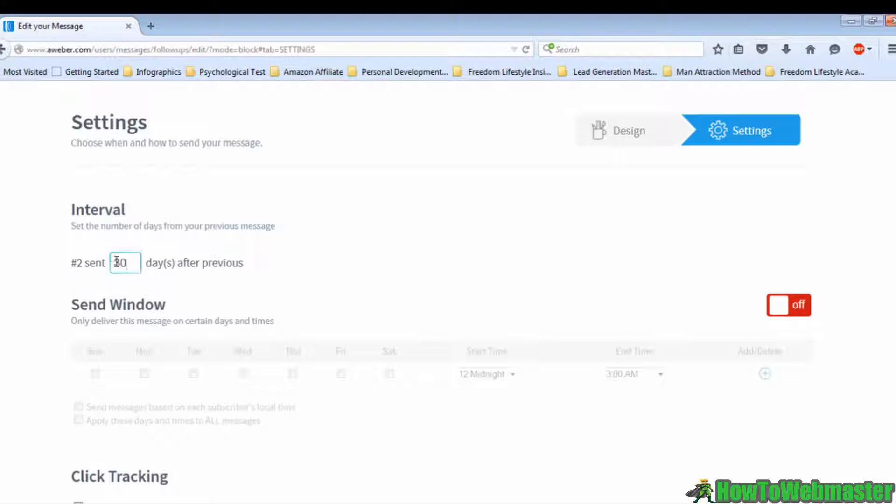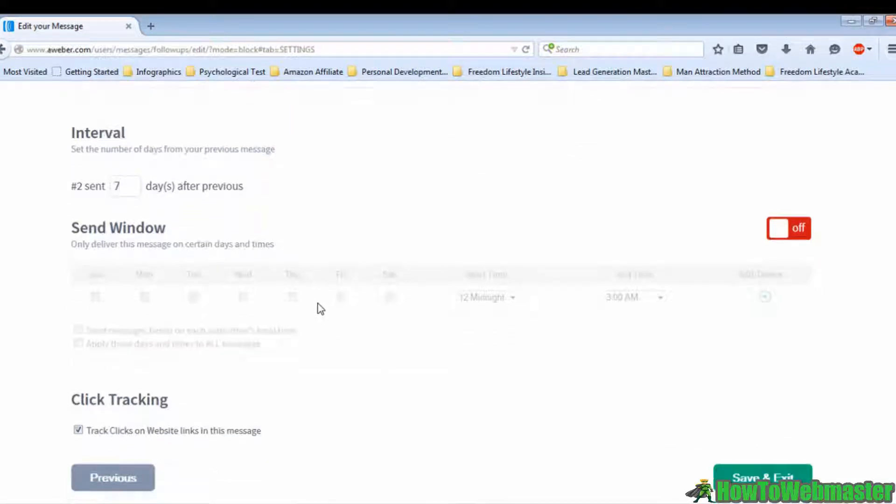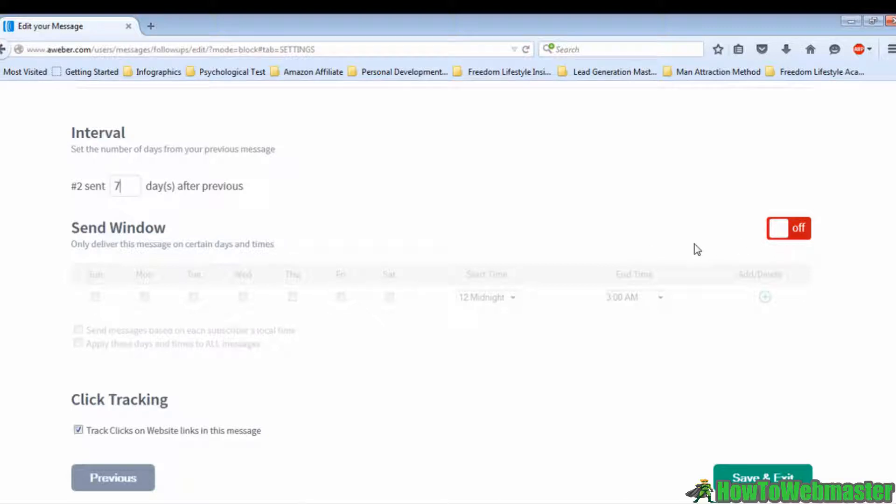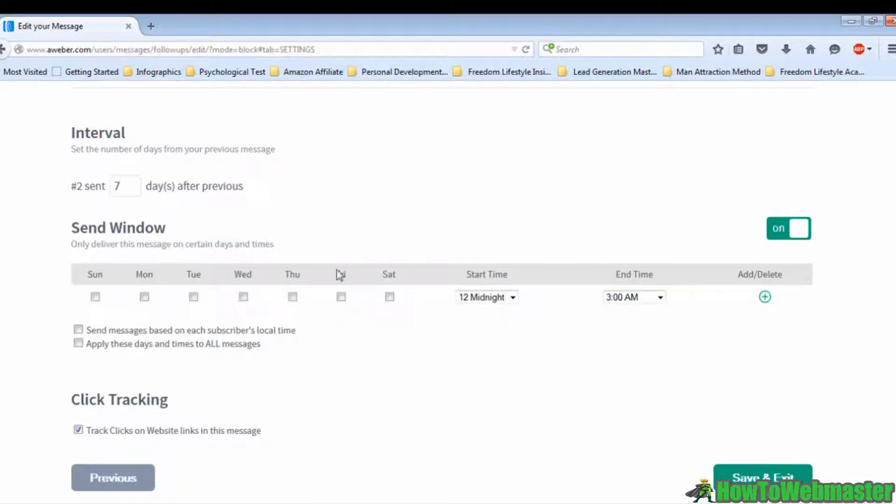With the send window feature, you can even deliver your message on certain days and times. For example, if you want the email to be sent on weekdays only, tick the boxes from Monday to Friday. You can also set the time interval between 9 AM to 12 PM for the send window days and times.